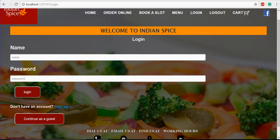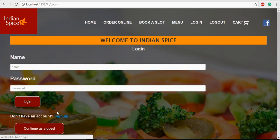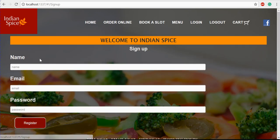To login, you have to register before logging in, or you can continue as a guest. If you continue as a guest, you have to provide a name and email and then register. If you want to sign up, you have to provide the name, email, and password. For now, we will register a user — we'll give the name as 'test'.